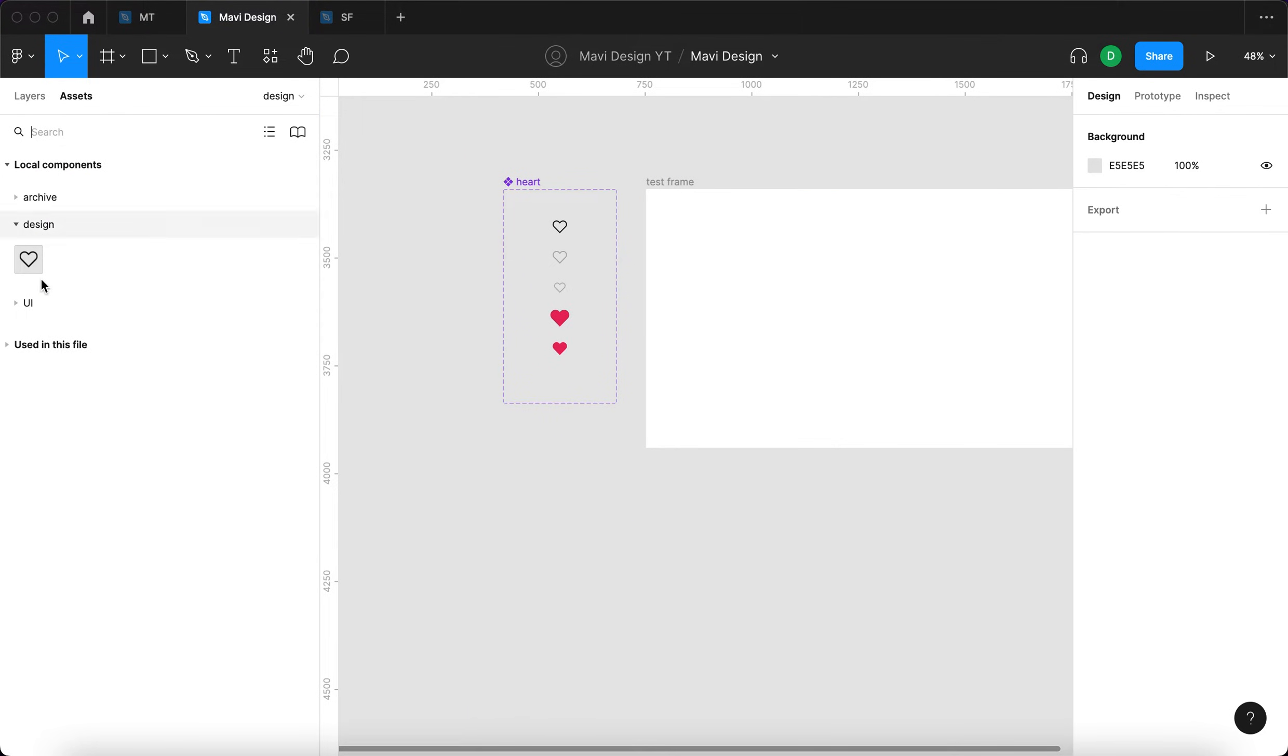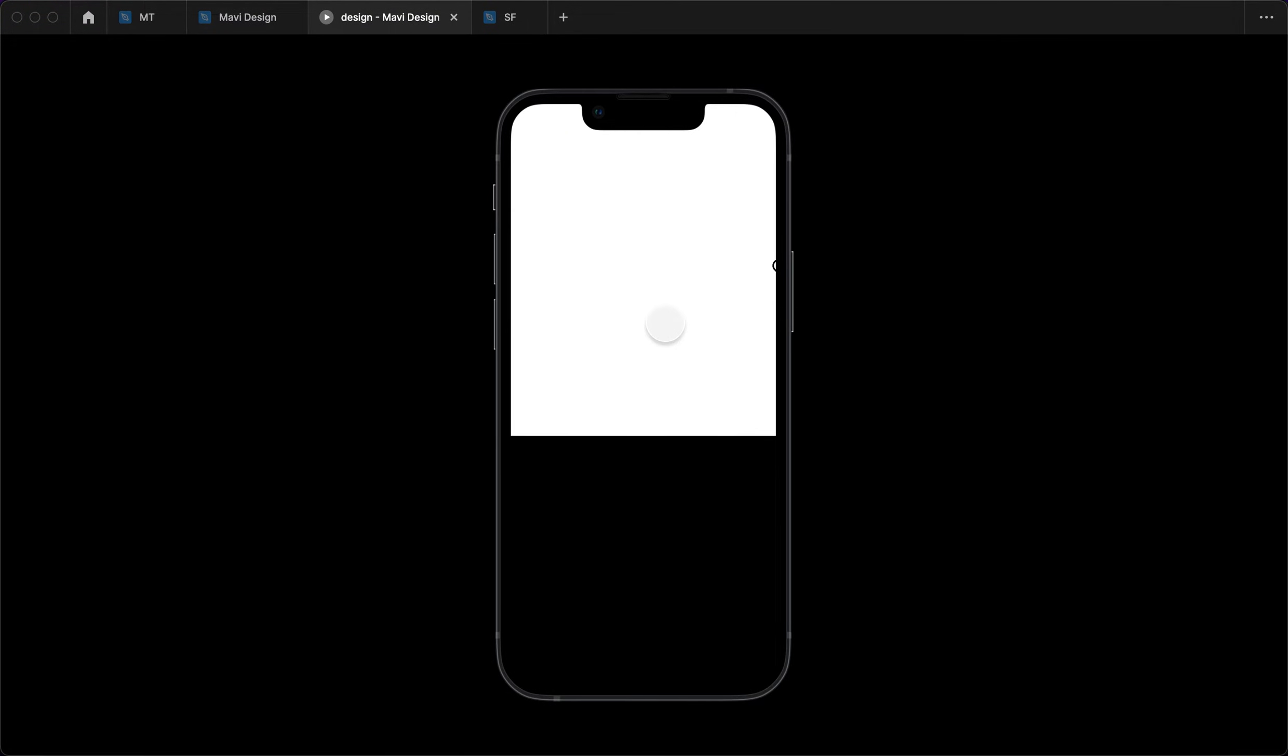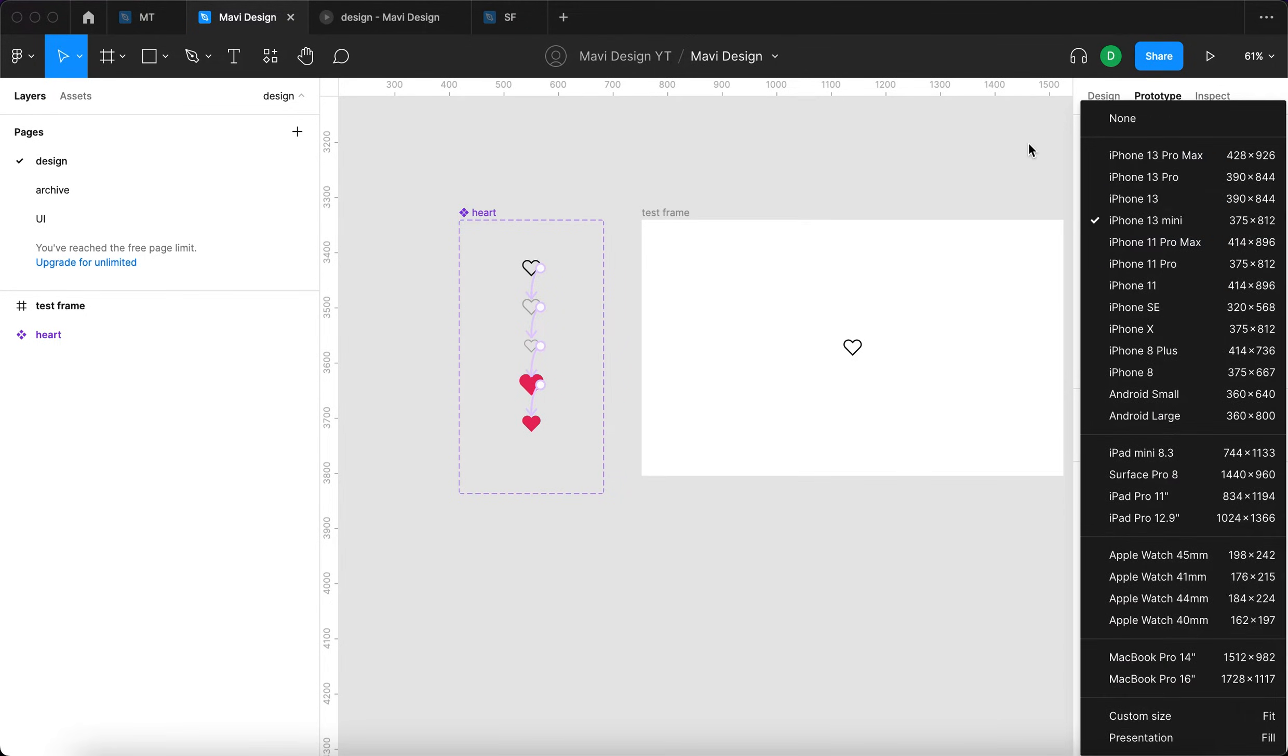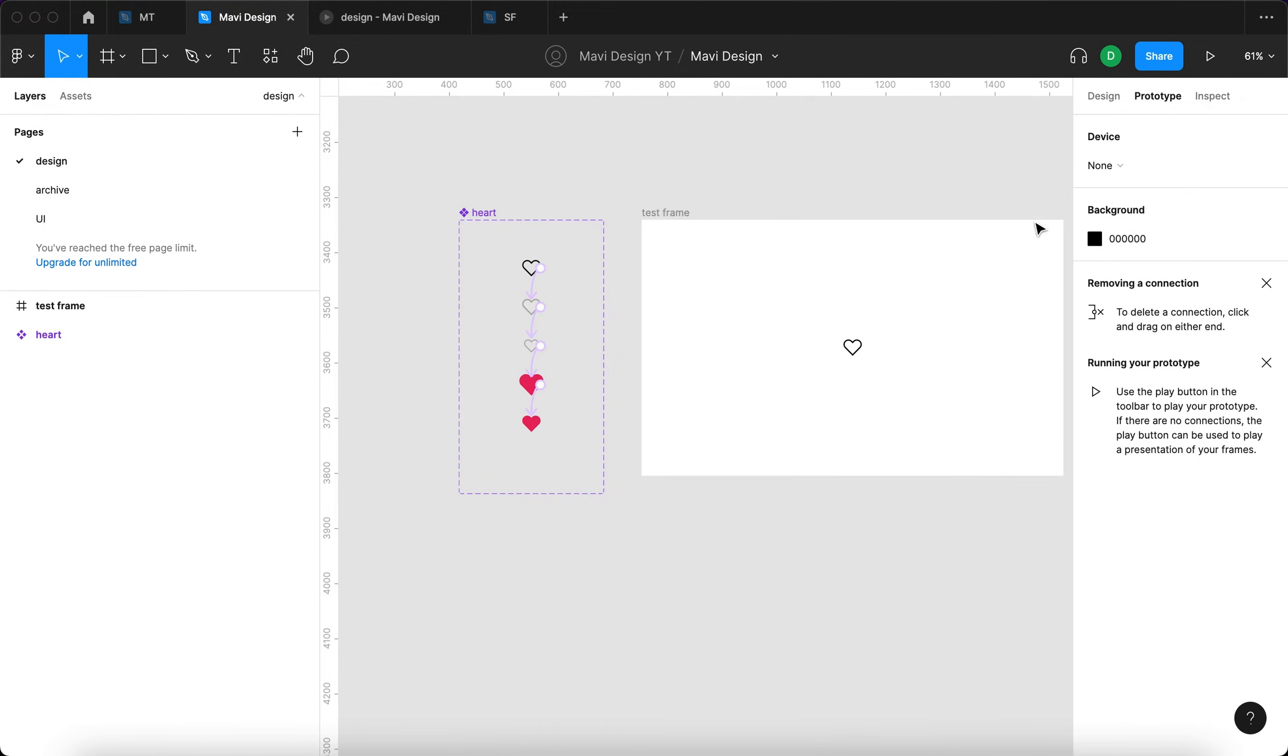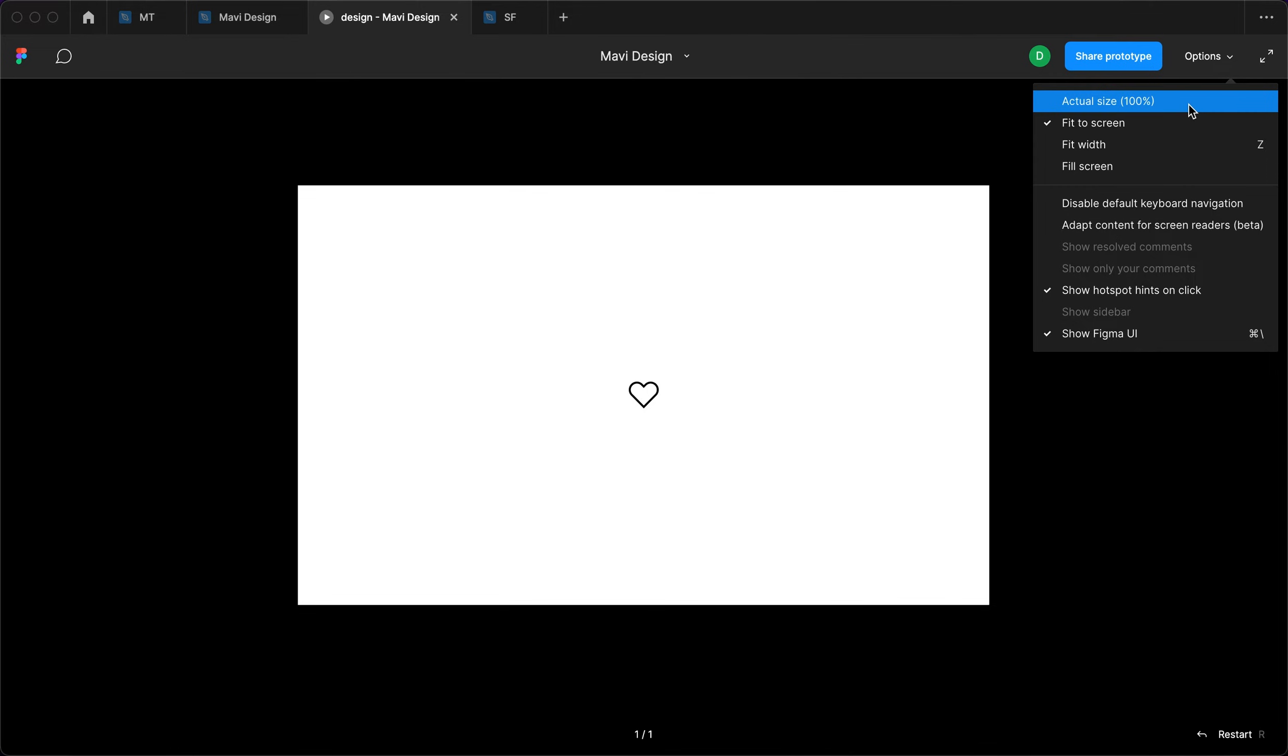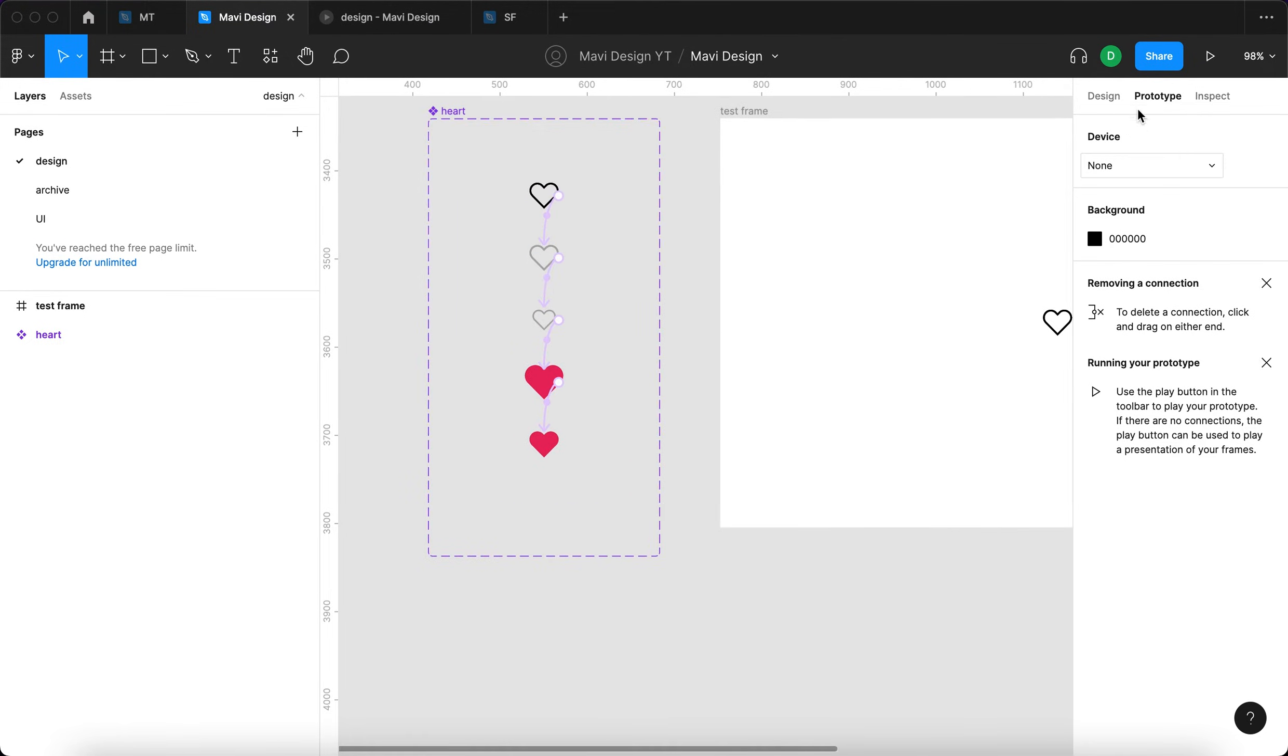I'm going to go to assets and then click and drag the heart onto the test frame, center it and launch the prototype. My prototype has launched with an iPhone device. I'm going to fix that by going to prototype and then just select under device. I'm going to select none and this should do the trick. Yeah, it's fixed. I'm going to fill the screen with this.